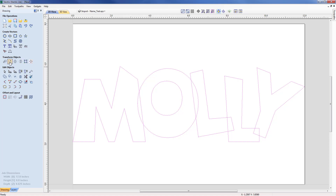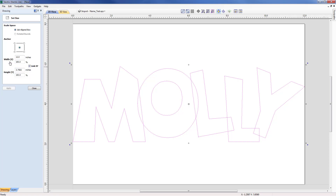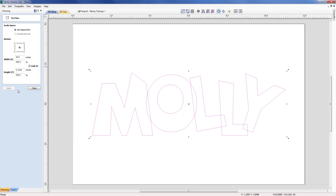Under Transform Objects we have the Set Selected Object Size command. I'll open that form and within it the Link XY option is going to be switched on, so when I modify the width it will proportionally modify the height to suit. I'm going to set this to 10 and apply, which has reduced that size.